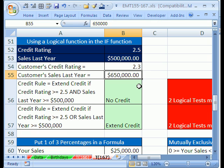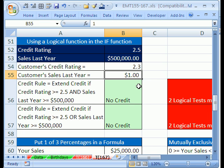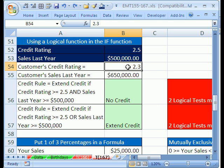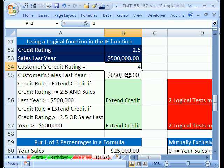Let's test that. If we make the sales $1, now it shows no credit because OR couldn't find even one true. Ctrl+Z. Let's change the rating to 4 — now both tests have been met and we extend credit. Ctrl+Z.